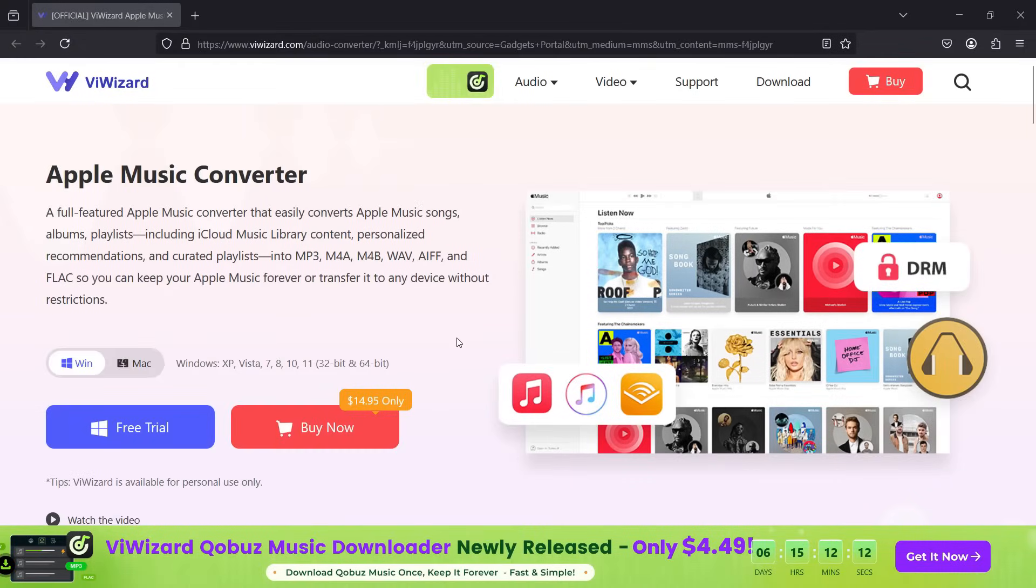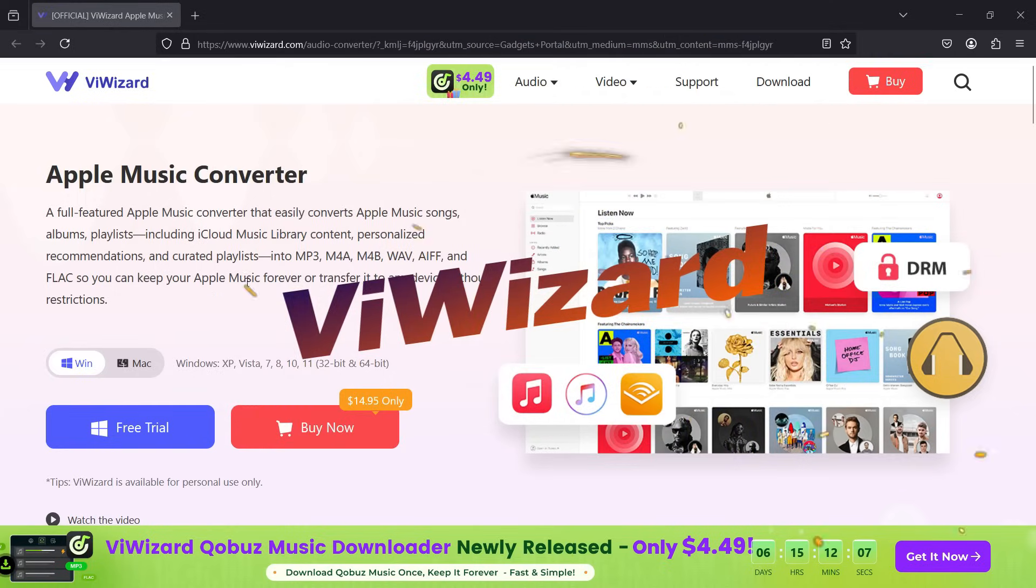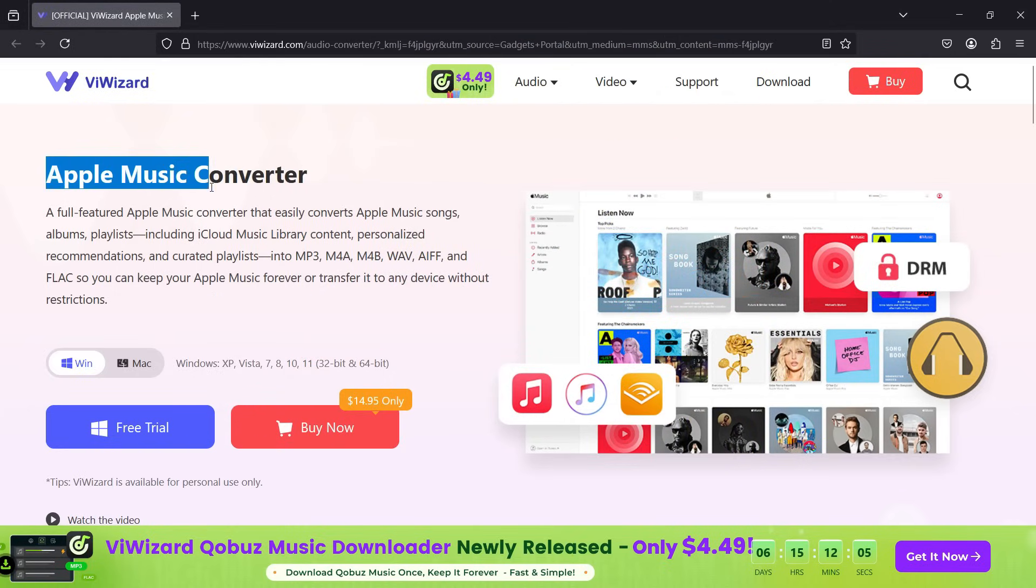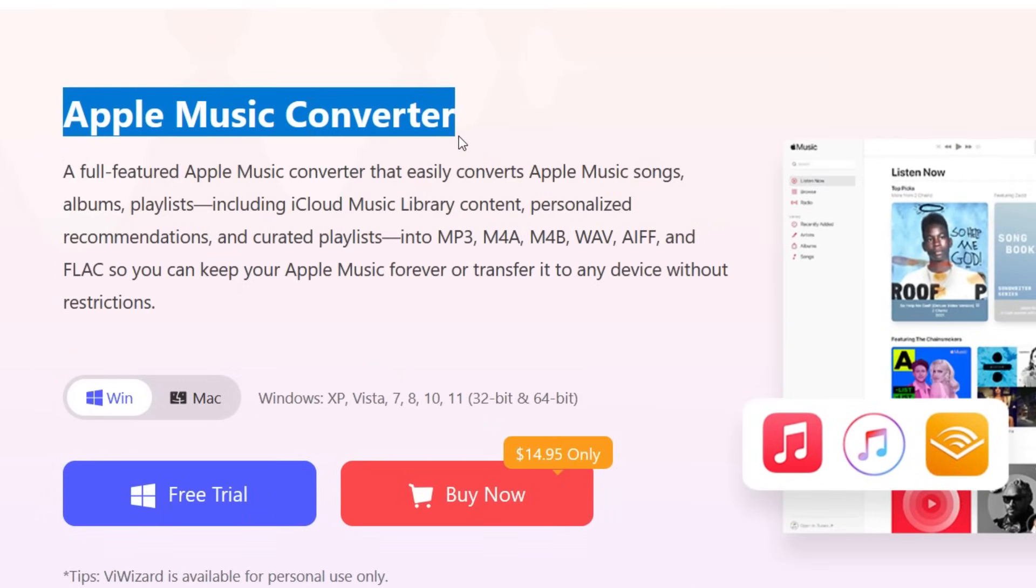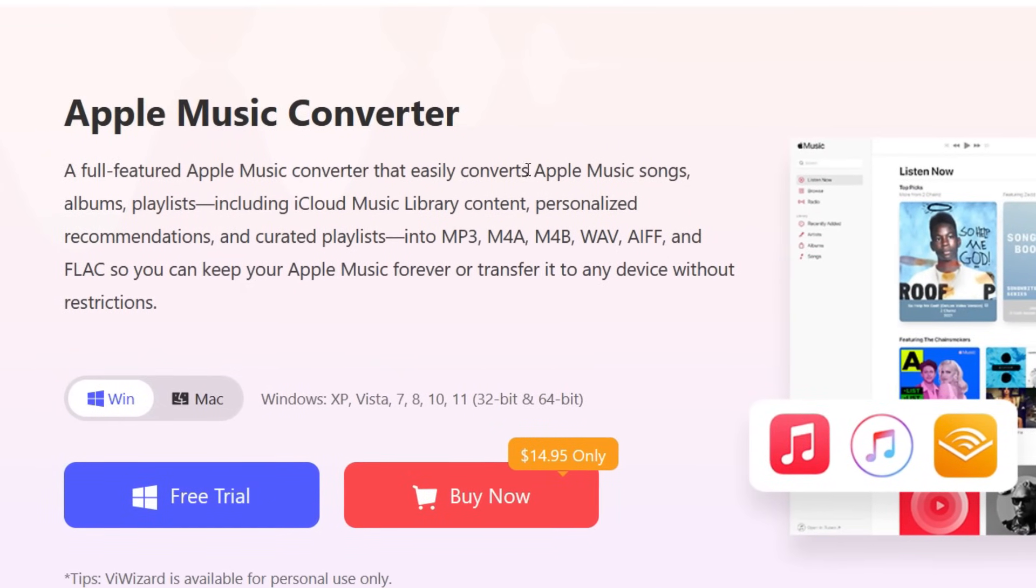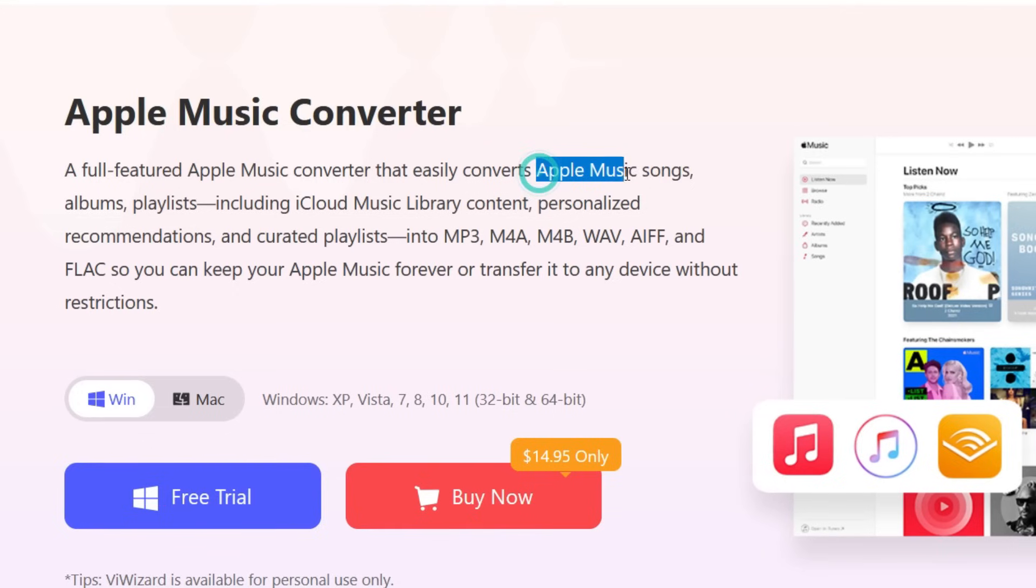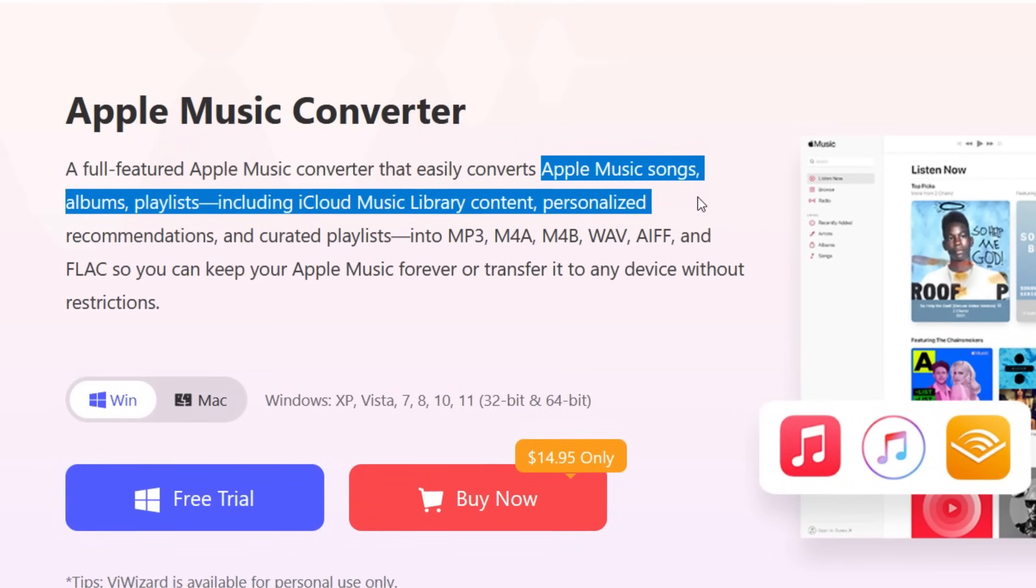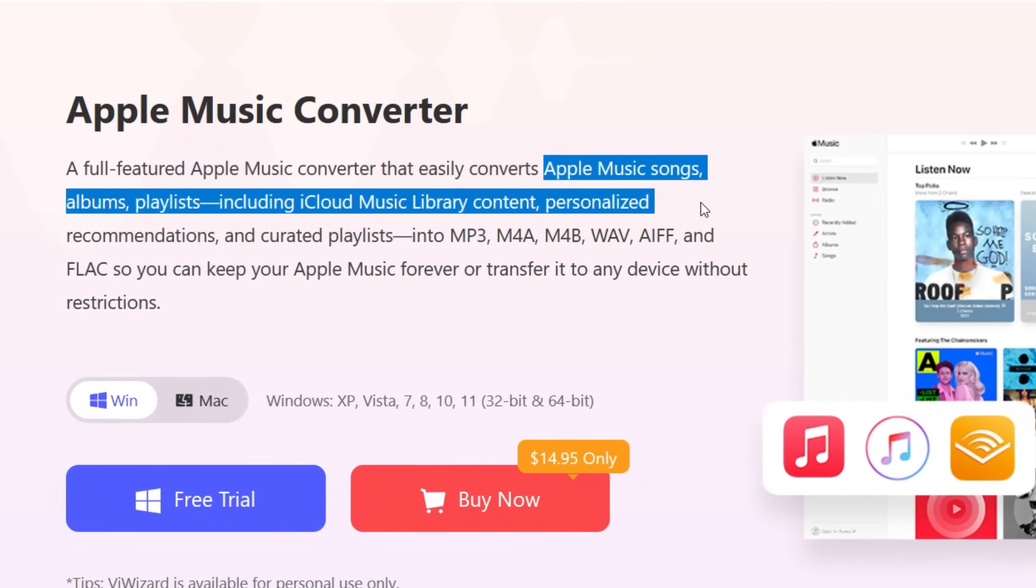Hey, what's happening guys? Welcome to Gadgets Portal. Today I'll be reviewing a software called ViWizard, which is an Apple Music converter that can convert your Apple Music songs, albums, and playlists, including iCloud Music library content.